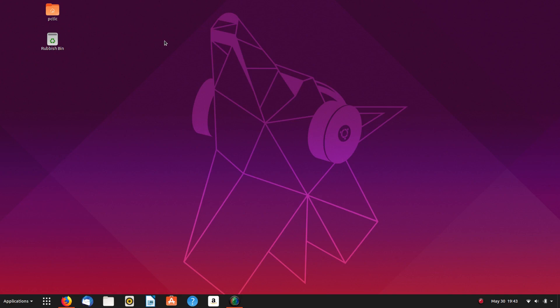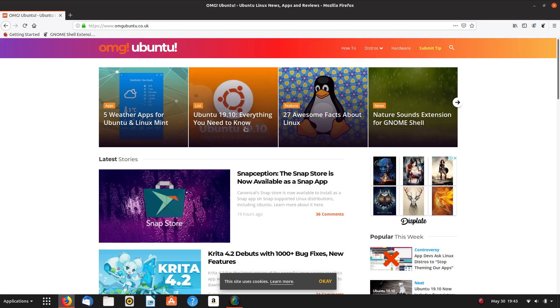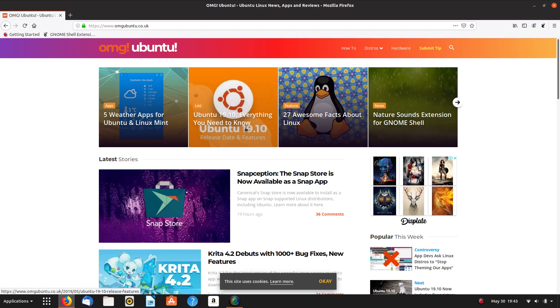G'day all, it's Colin from PCTLC and thanks for joining me. In this video we're going to be looking at a Snap Store for Snap Apps. And this has just recently come up on OMG Ubuntu.